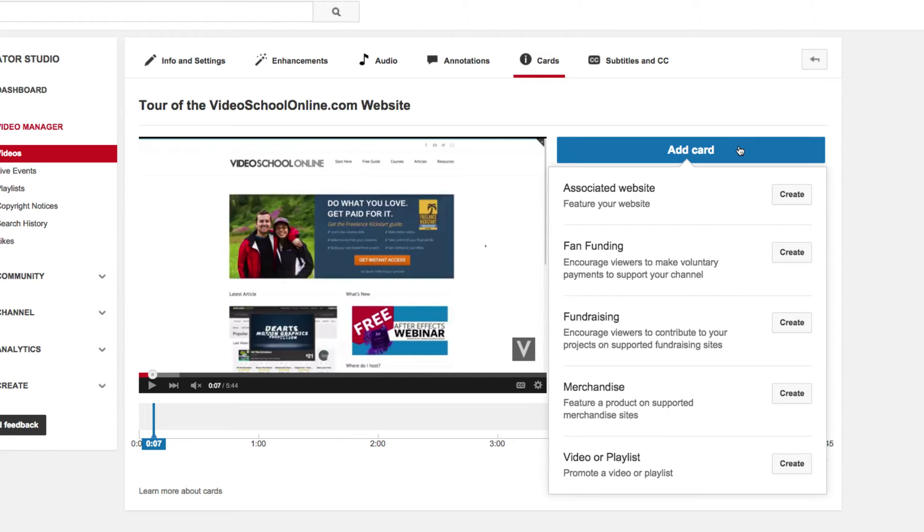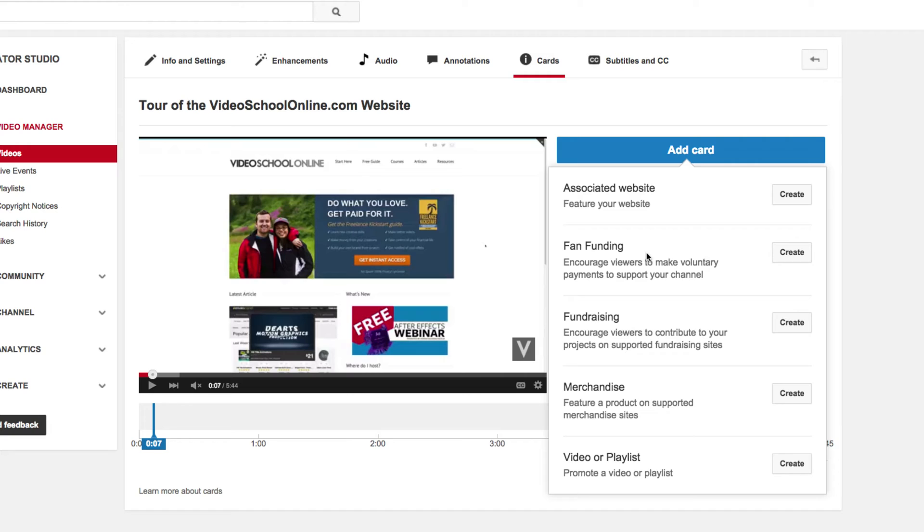You have a few different options for types of cards that you can add. One is to an associated website, so this is your website that you've linked to your YouTube channel. One is for fan funding, so you can actually ask fans to donate a little bit of money to you. You can also add a card for fundraising, so if you have a project on Kickstarter or Indiegogo or some other websites, you can ask for fundraising support.